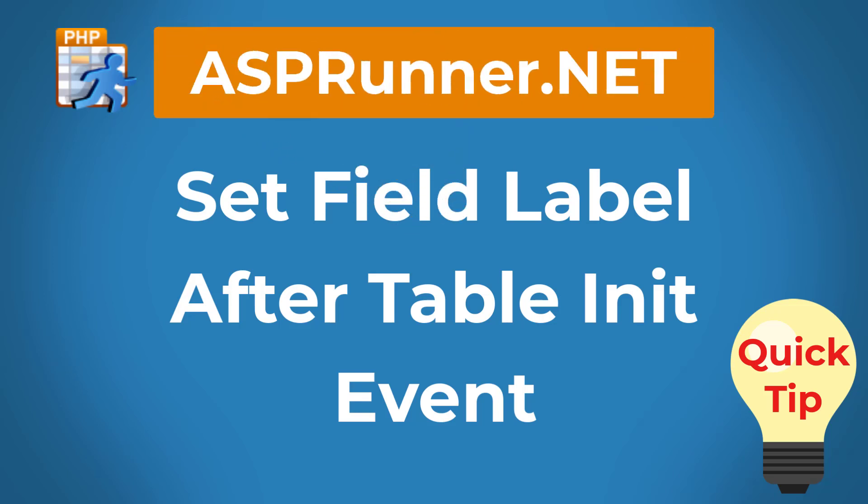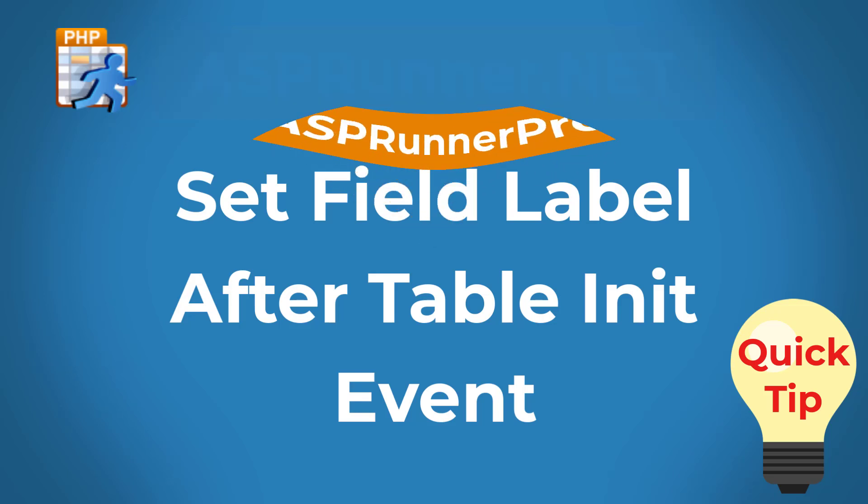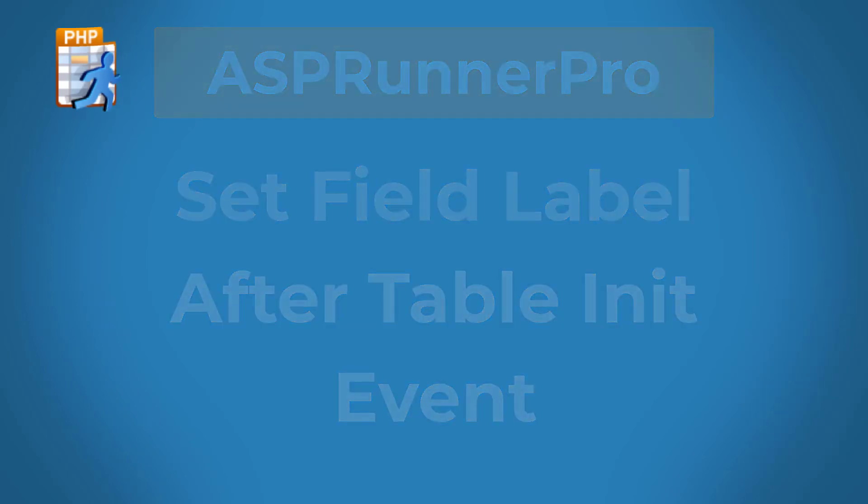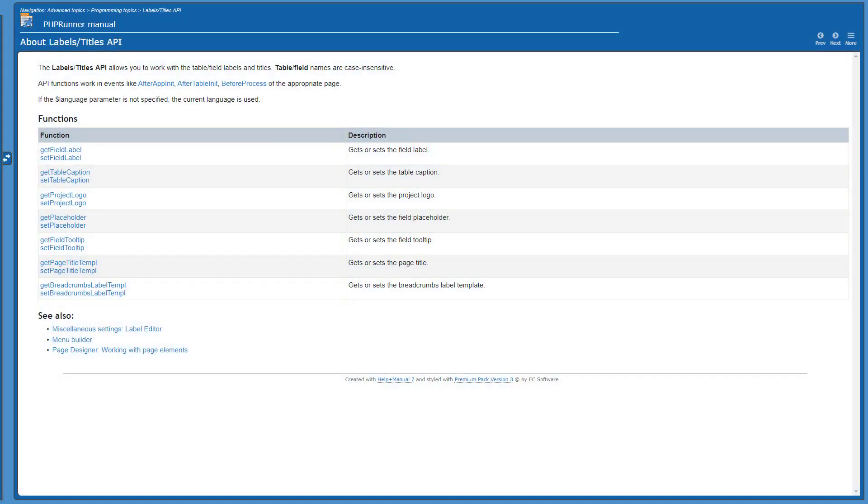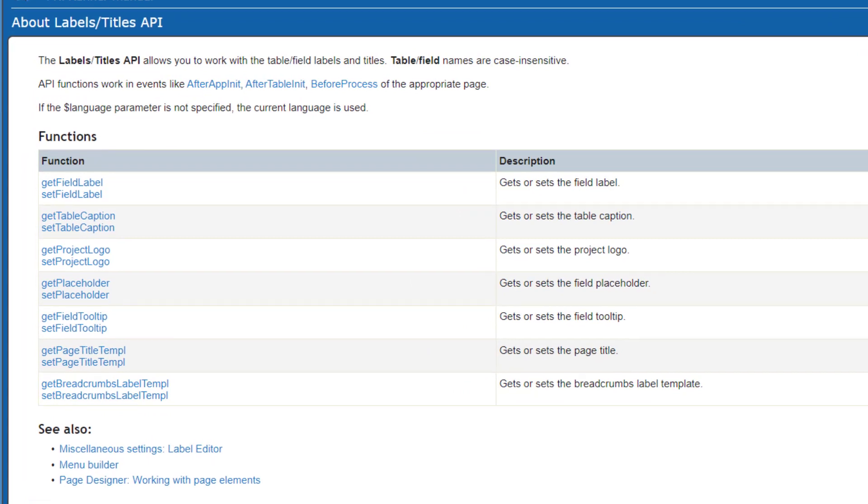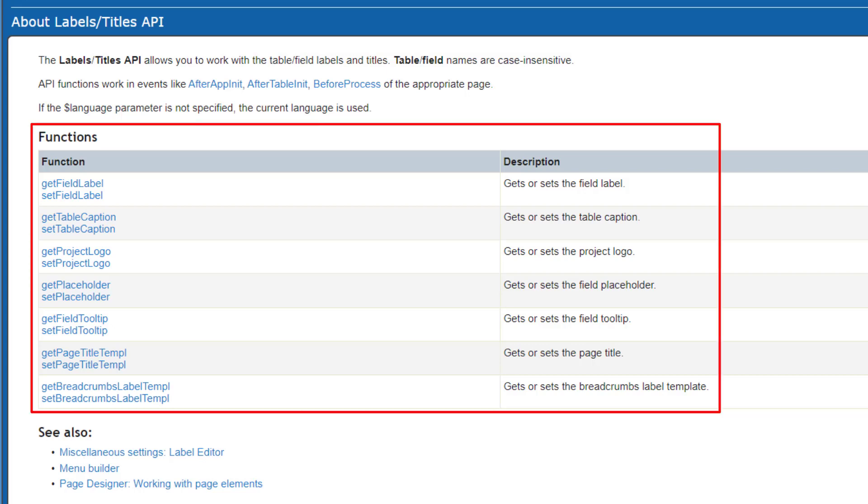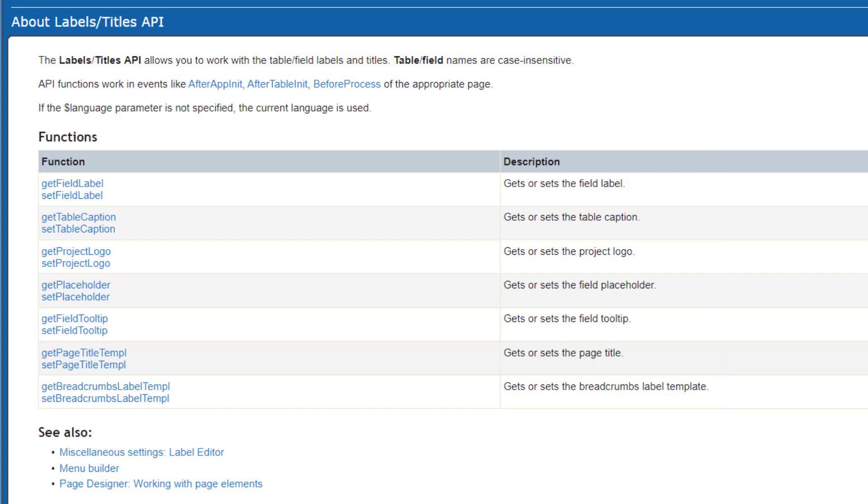SetFieldLabel and AfterTableInitializedEvent. The SetFieldLabel function is part of the Labels and Titles API. Many other functions are available and I highly suggest checking them out. Also note that this API can be used in AfterApplicationInitialized, AfterTableInitialized and BeforeProcessEvents.